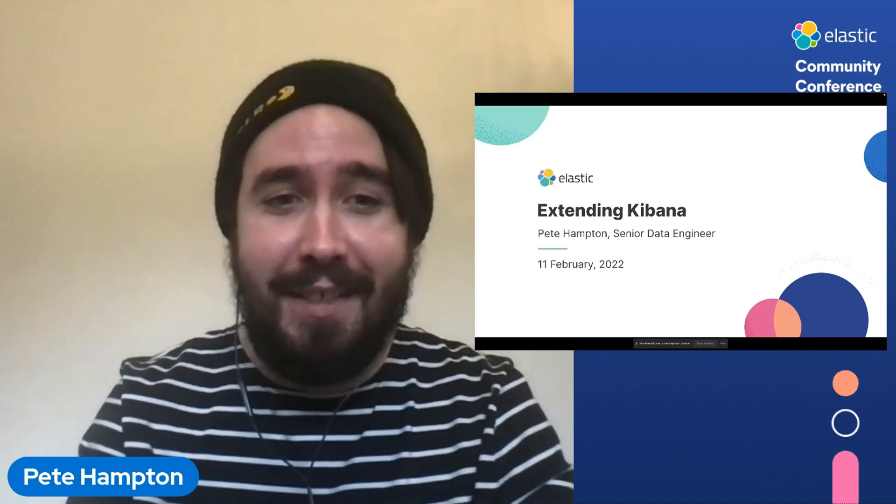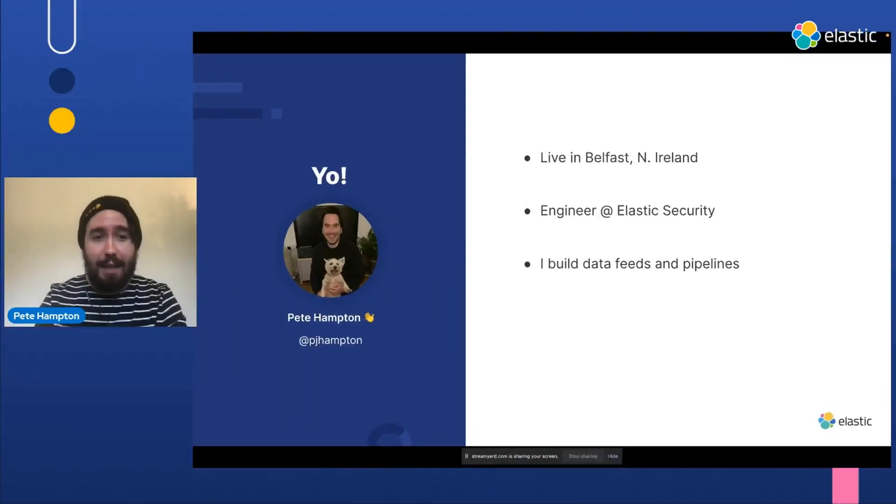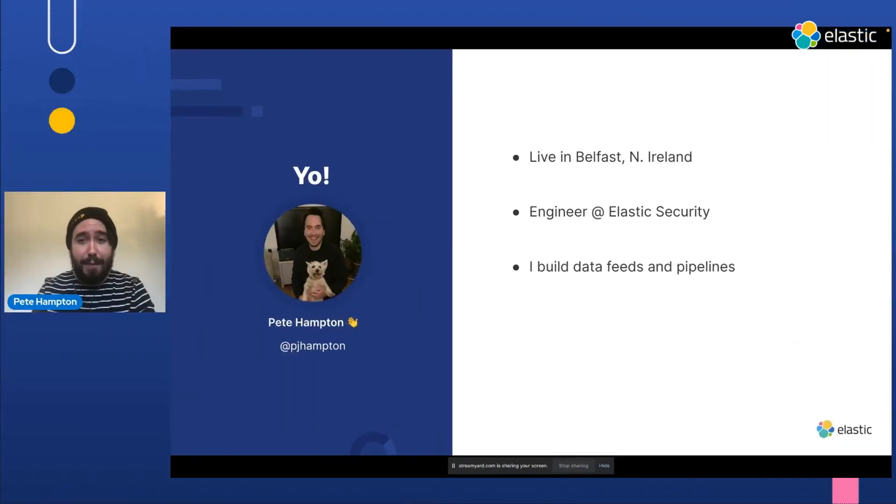Hey, I'm Pete Hampton. This is a presentation about extending Kibana with plugins. I'm phoning in from Belfast, Northern Ireland today.